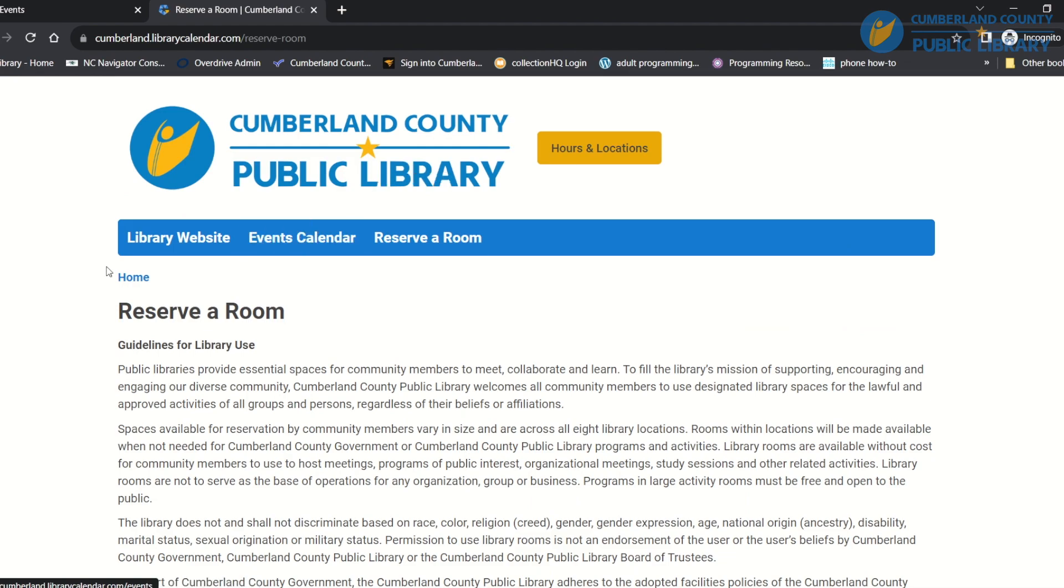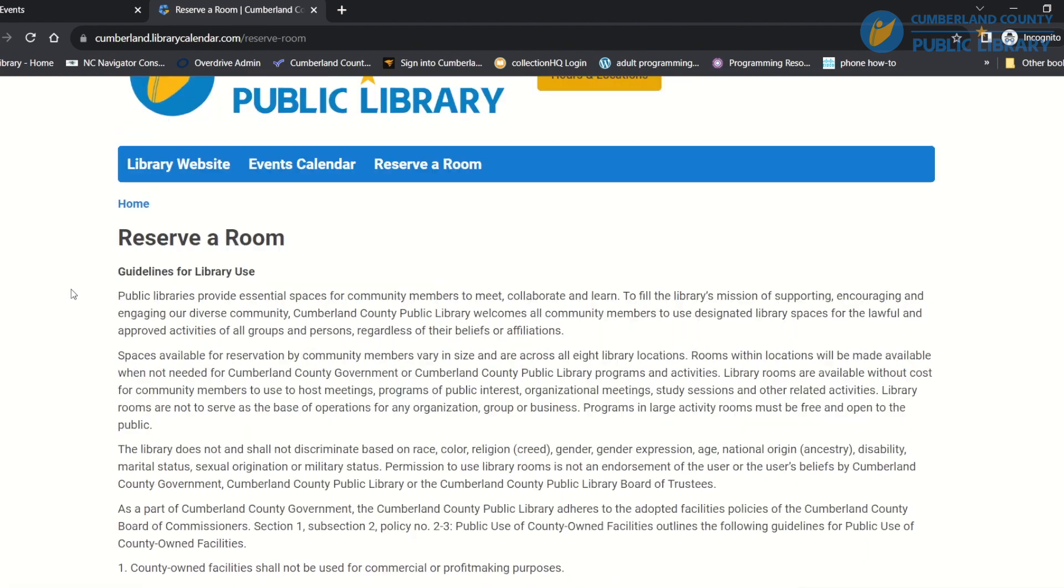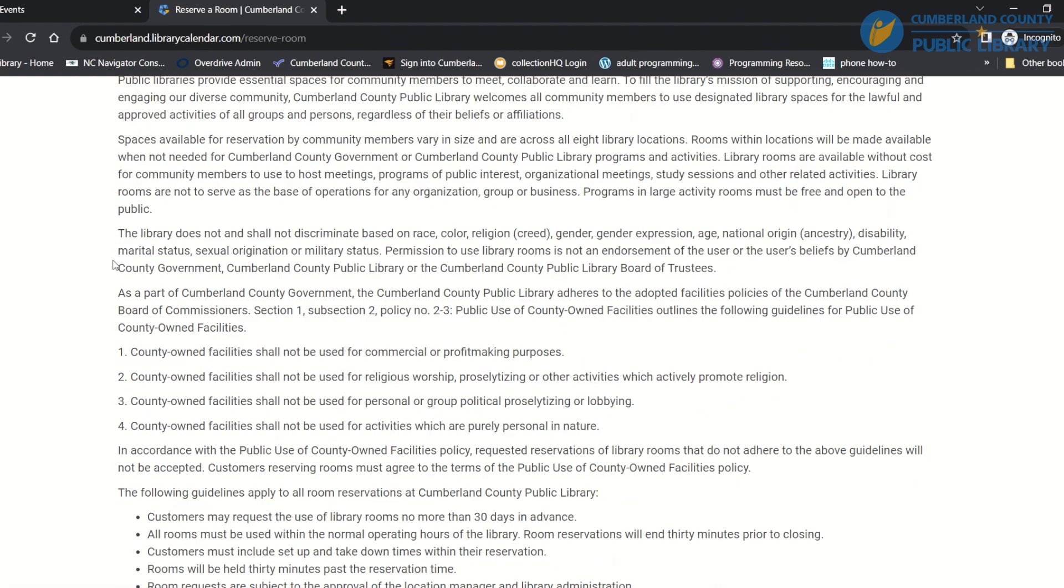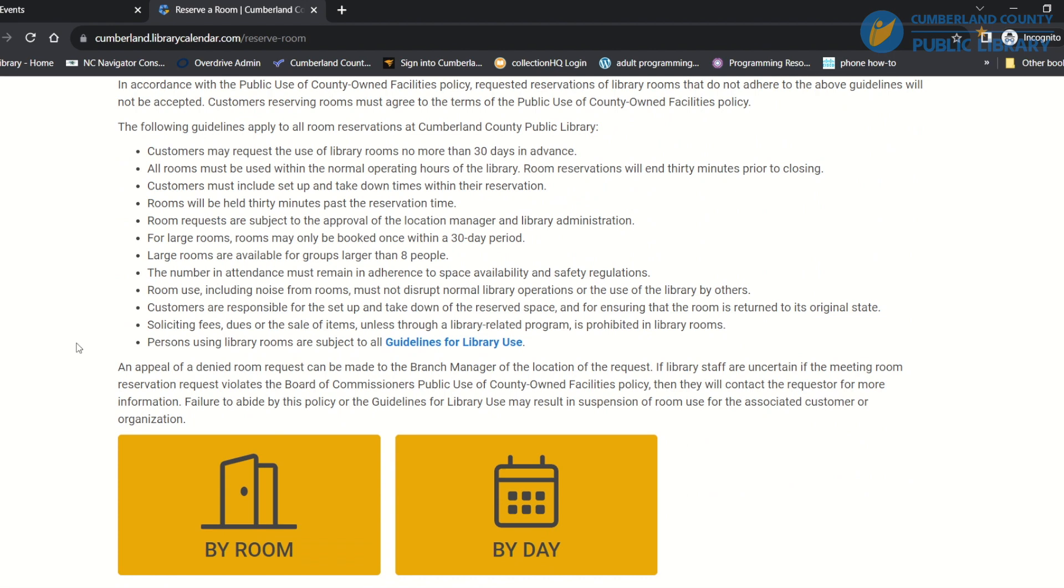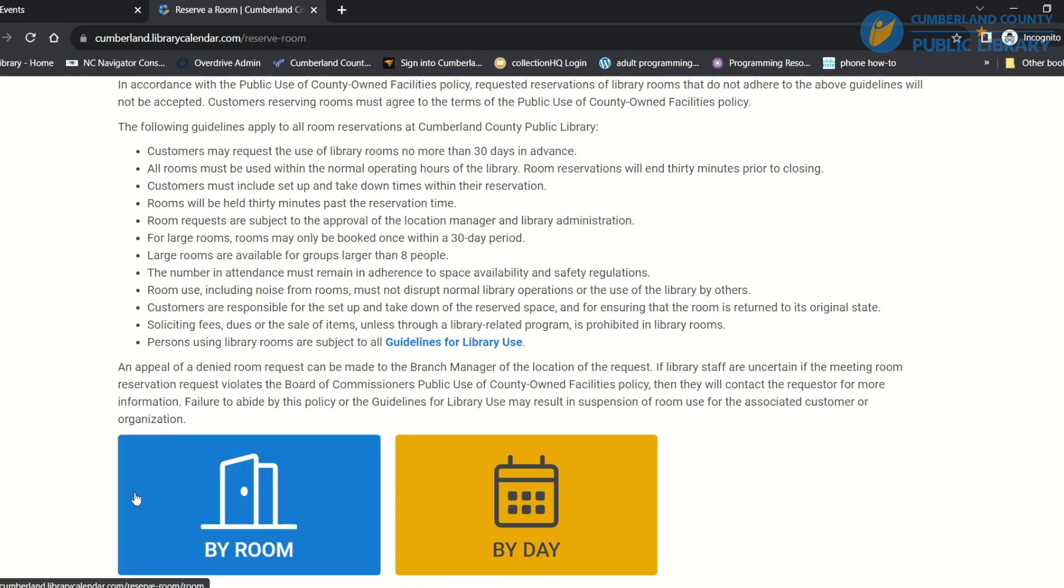I'm going to click through this. Here we have all of our guidelines for library use, and once you scroll down you have two options. You can choose a reservation by room, so if you have a specific room that you want, you can reserve it that way.